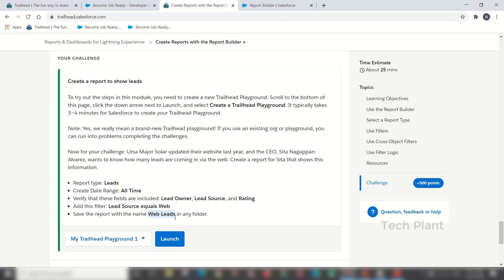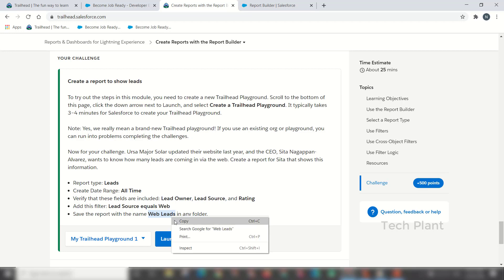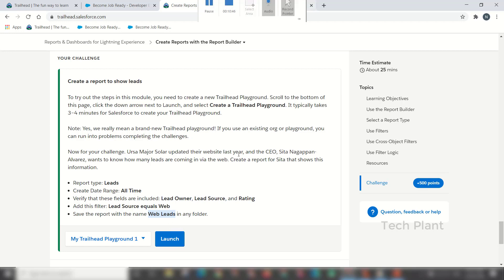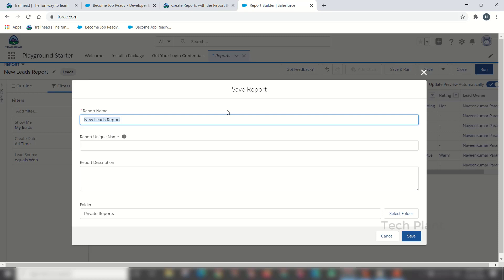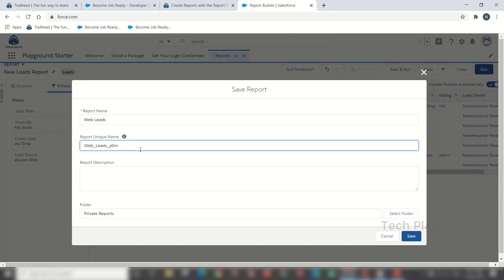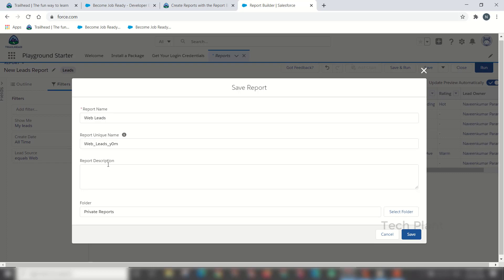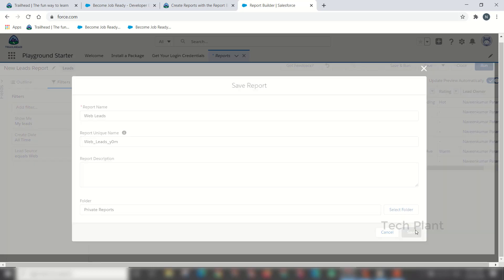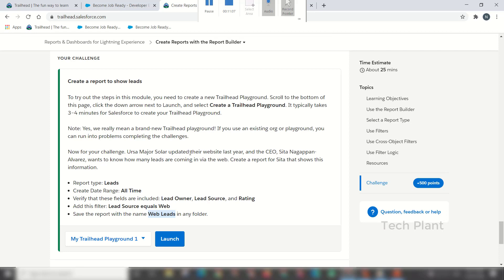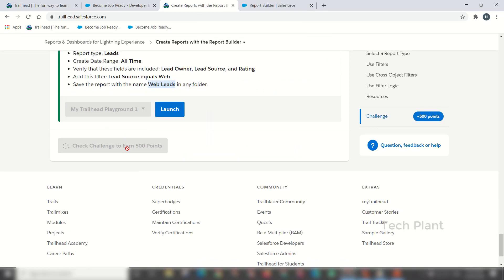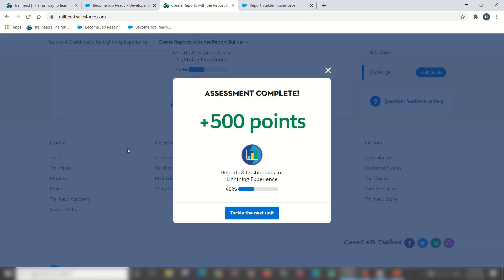Click save report. Enter the same name, then save and paste the name as the report utility name. Save and check. Now we have 500 points.